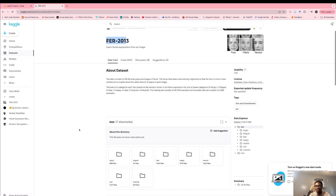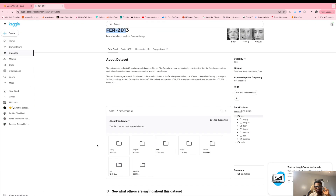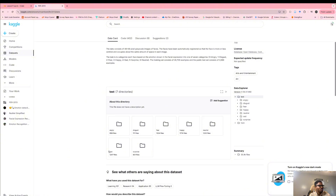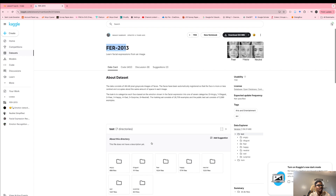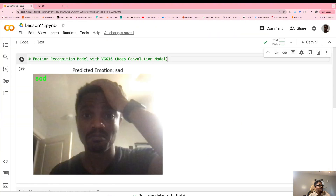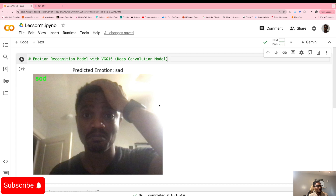We're going to be able to predict different kinds of emotions using this AI model — we're going to be able to predict angry, disgust, fear, happy, neutral, sad, and surprise. This is the data that we are using: the FER 2013 dataset, to predict different kinds of emotions on faces of people.